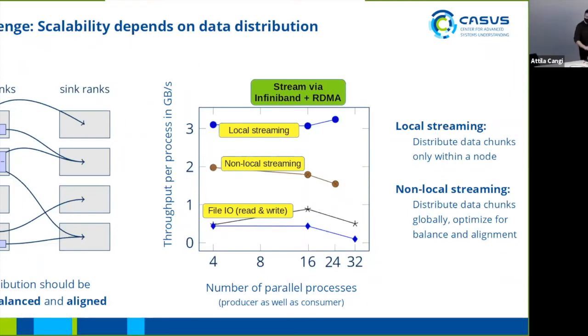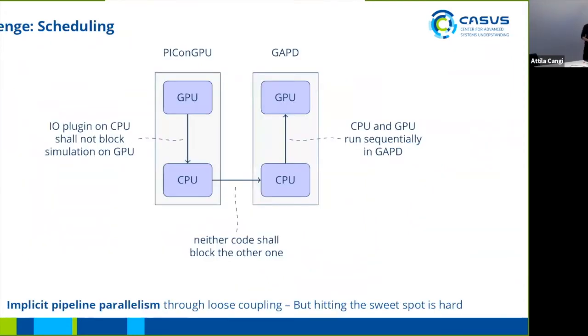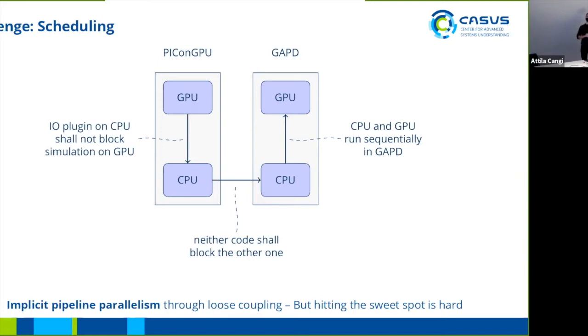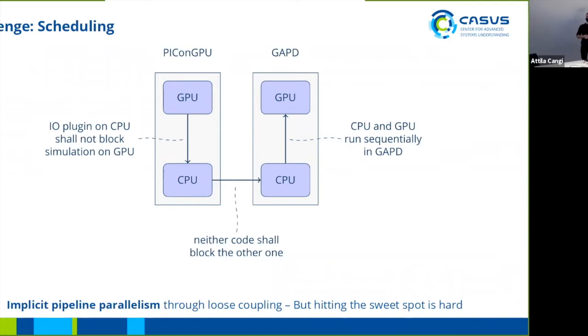The further difficulty is scheduling. Things are going more and more asynchronous. We have in PiconGPU asynchronously the IO plugin and the simulation. We have the two codes running asynchronously, and in GATT the same thing all over again. We get some implicit pipeline parallelism through all of this streaming approach. But configuring things in an efficient way such that resources are actually utilized and not one code is most of the time just waiting is not easy.